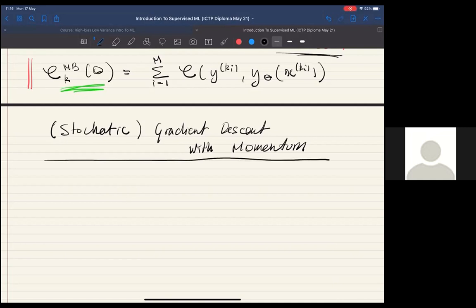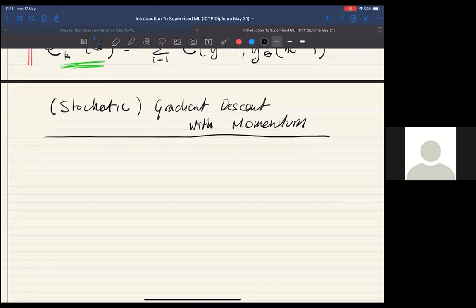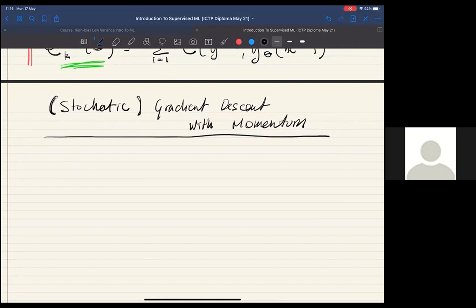The 'stochastic' is in parentheses because the idea of momentum can be applied to plain gradient descent or to stochastic gradient descent. If you keep the stochastic part, you're using mini-batches; if not, you're computing the full gradient with respect to all data. Momentum can be applied in both cases.